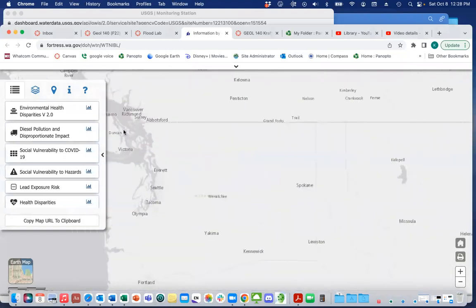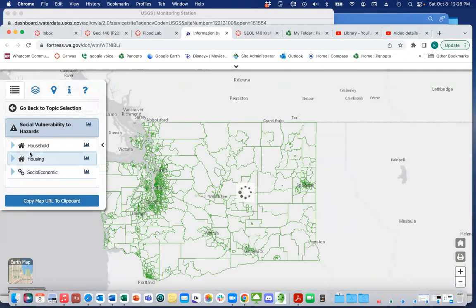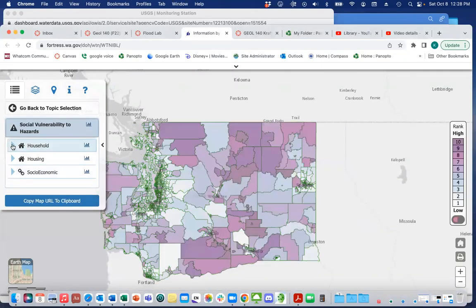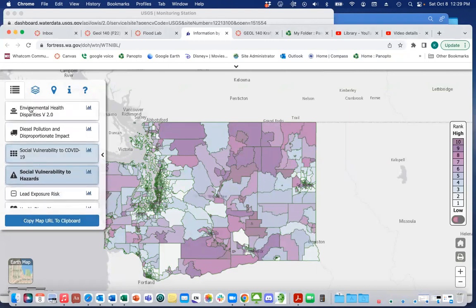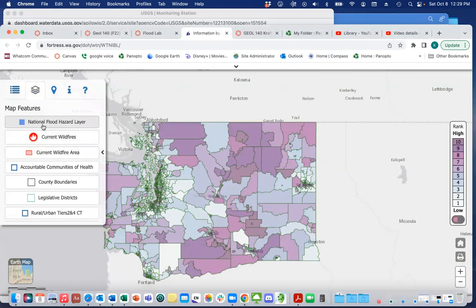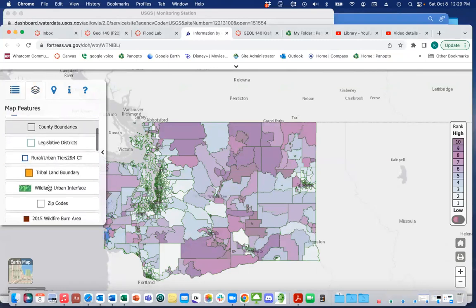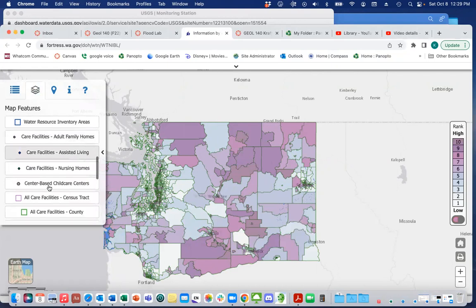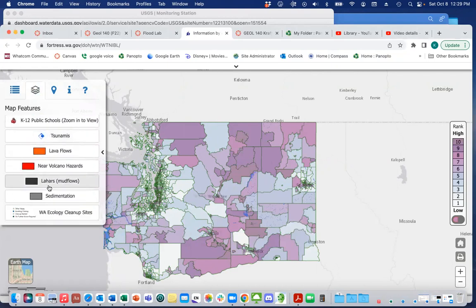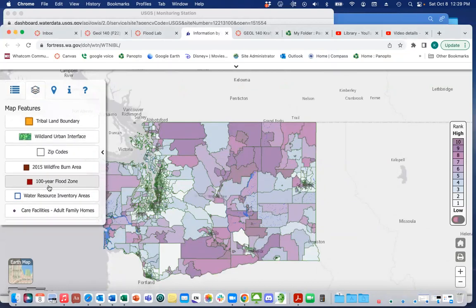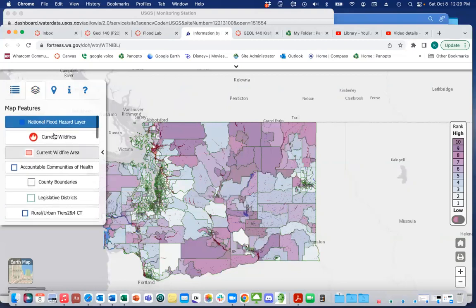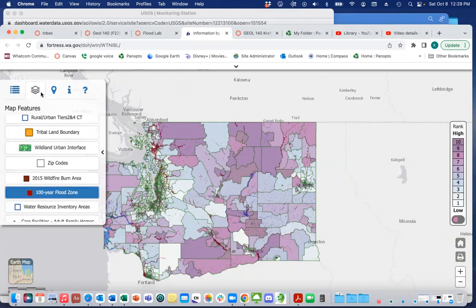The first thing I want to do is go to social vulnerability to hazards, and that gives me a whole bunch of things. Then under topic selection, I also want to go to the layers and select the national flood hazard layer. You can see there are a whole bunch of different kinds of hazards you could potentially map, and that also includes the 100-year flood zone. I'm going to include both the national flood hazard layer and this 100-year flood zone.